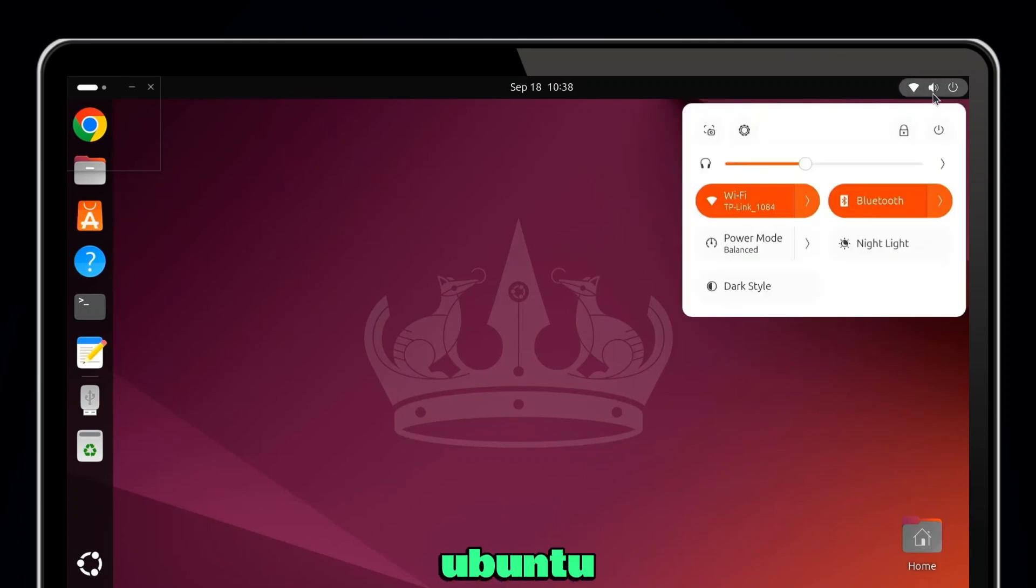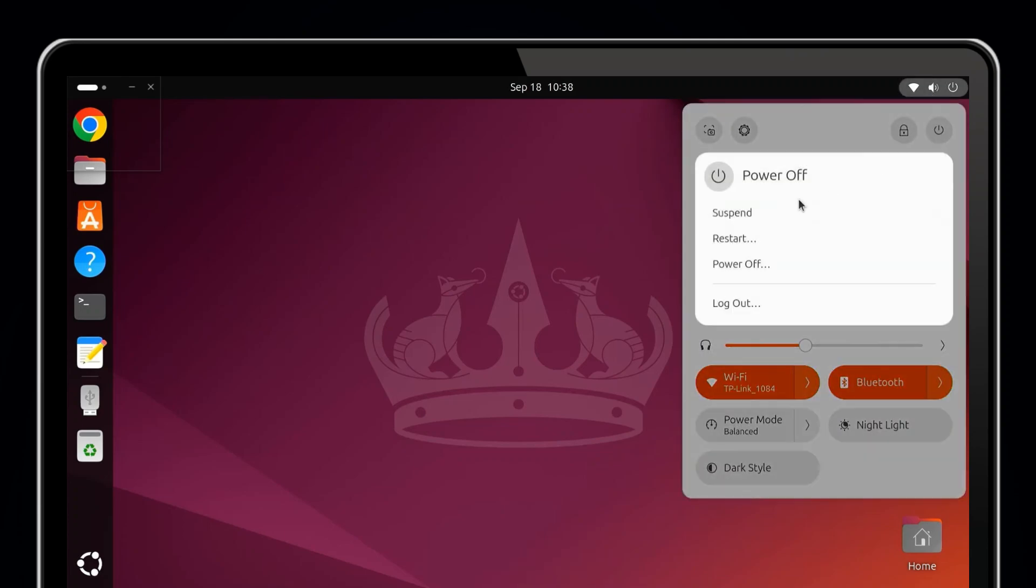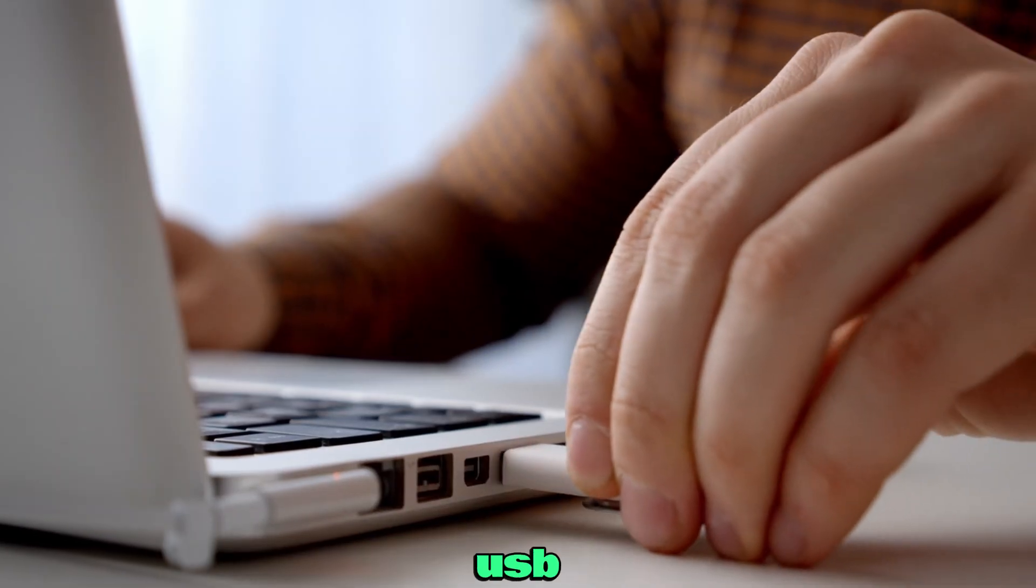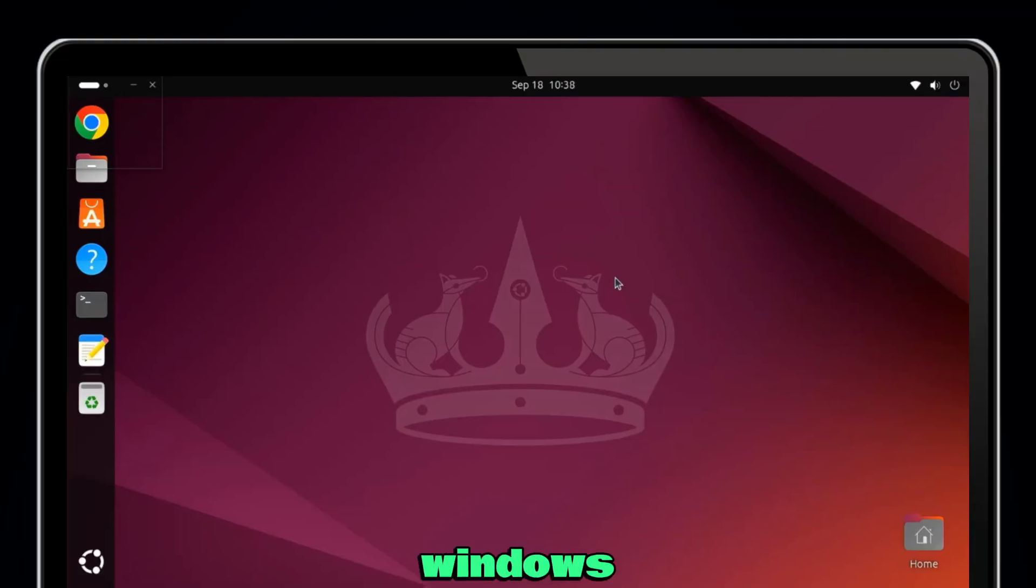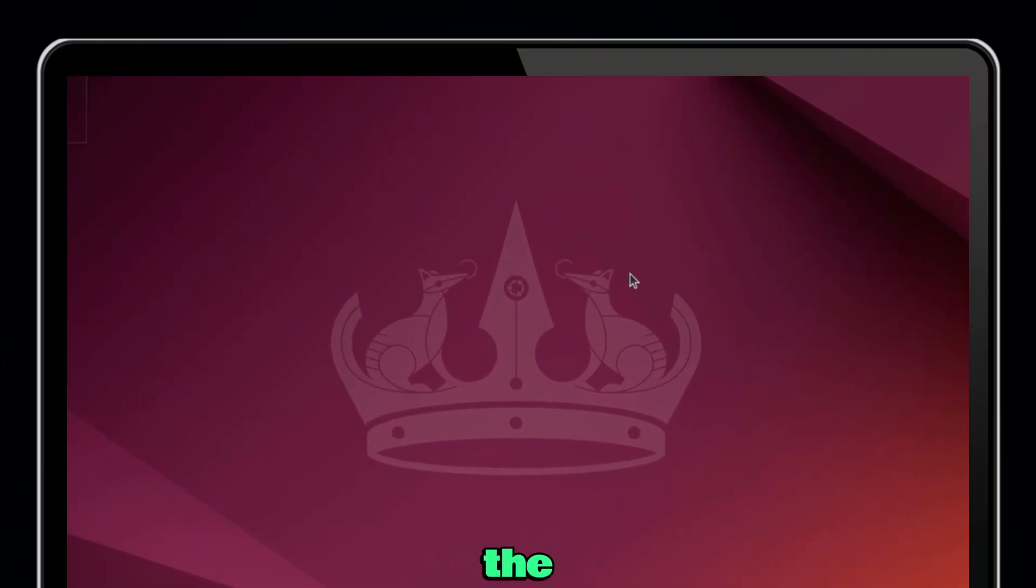Today I'm going to show you how to run Ubuntu on your Windows 10 or 11 PC directly from a USB drive. This means you can use Ubuntu without installing it on your main system, and your Windows will be safe.